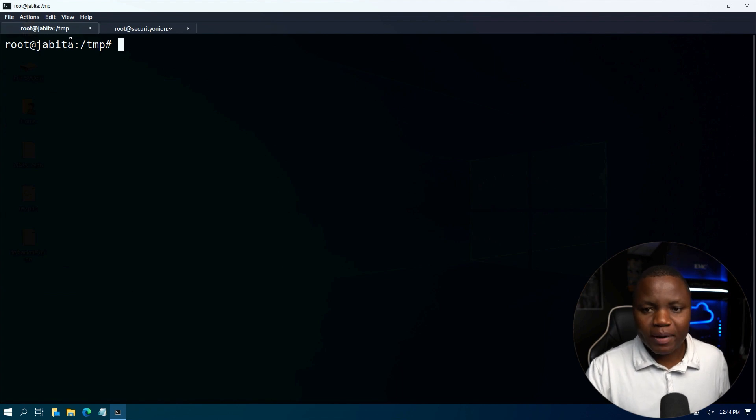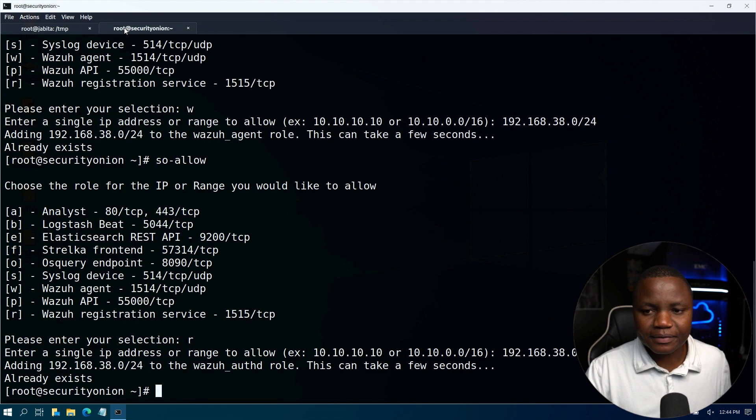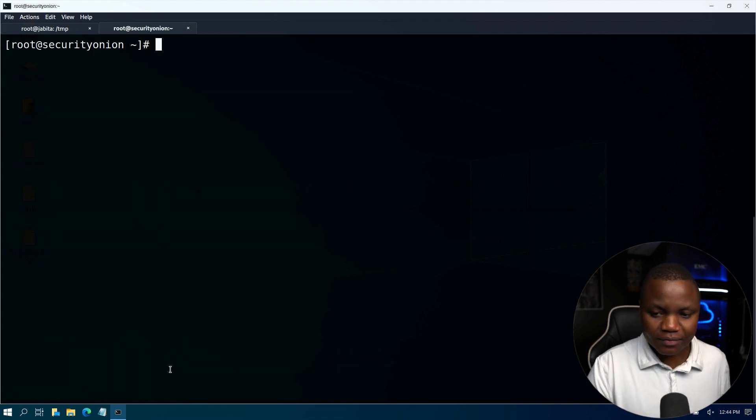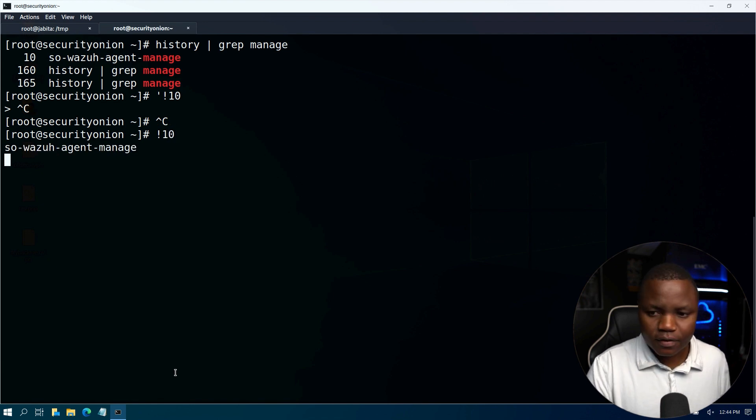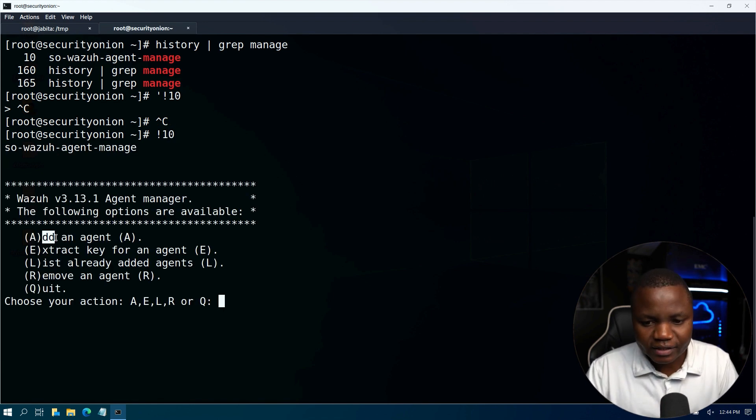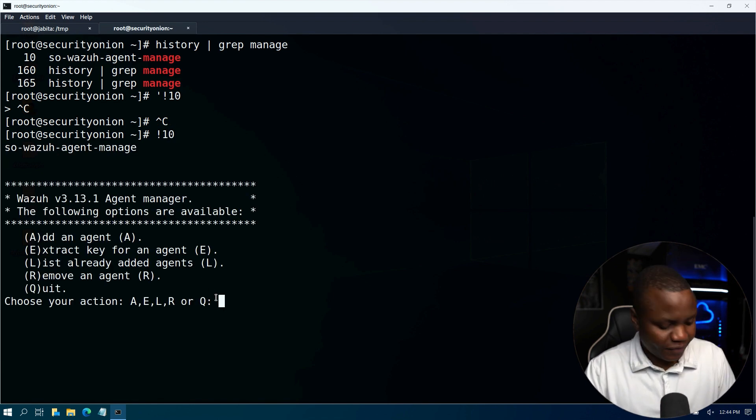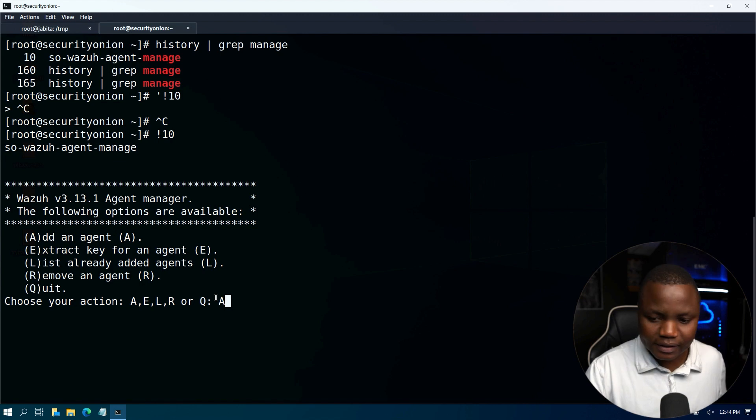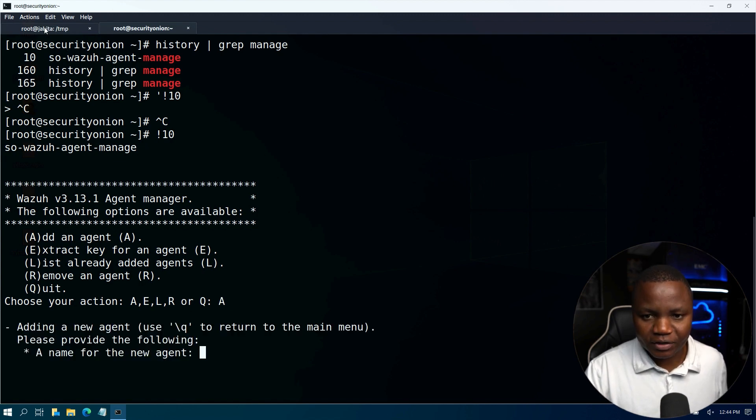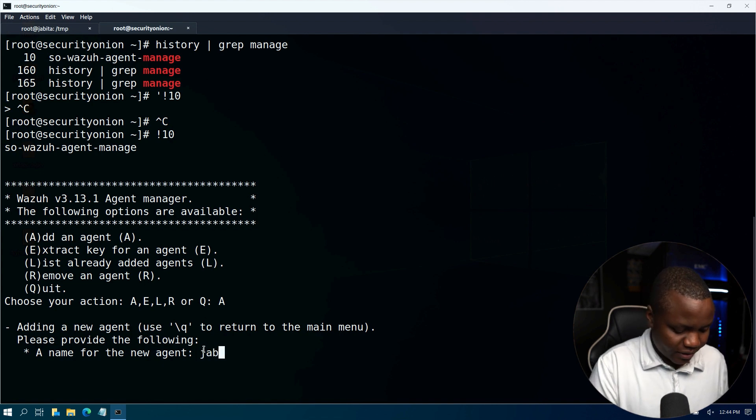Then let's go back and add it to our Security Onion. I said A to add the agent. The agent name I'm going to name it the name of the machine: Jabita.